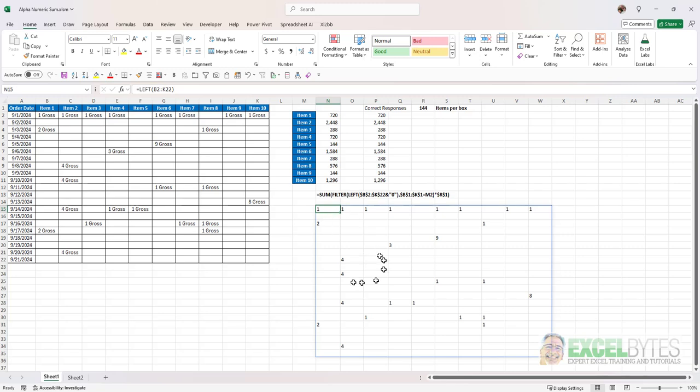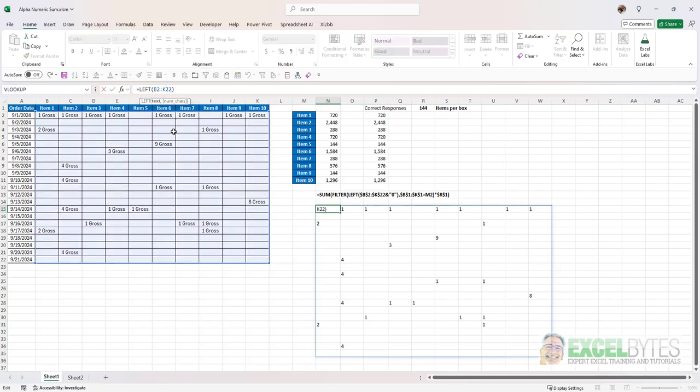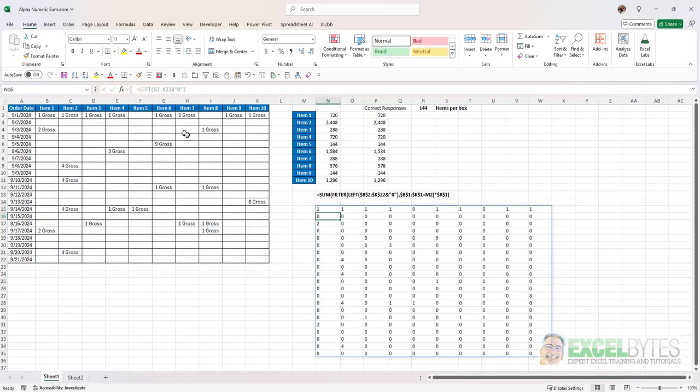So I need to put something in there that will convert to a value and that is going to be a zero. So that's why I put the ampersand and then a zero there and now it populates all those blank spaces with a zero. Now again these are still text.